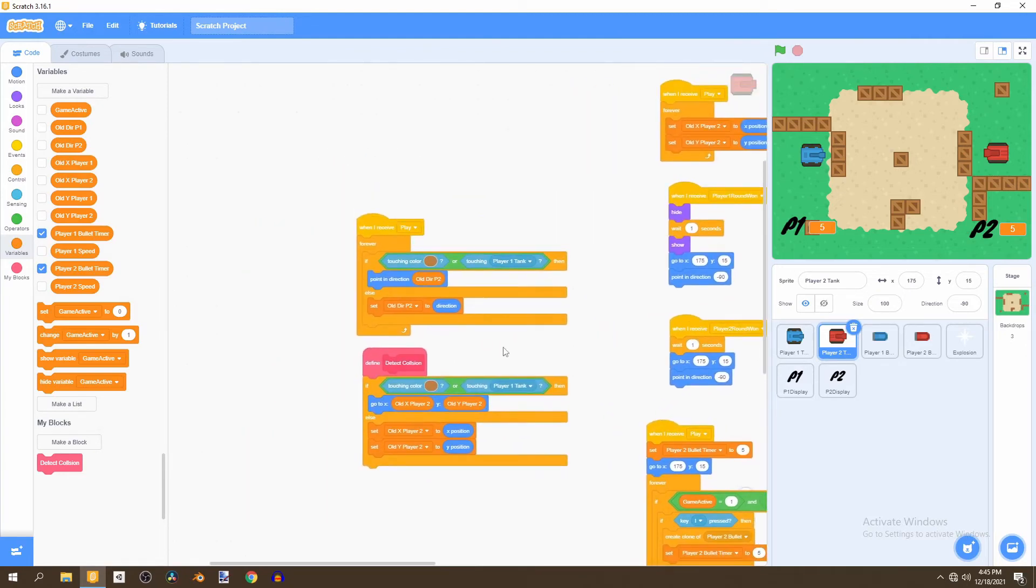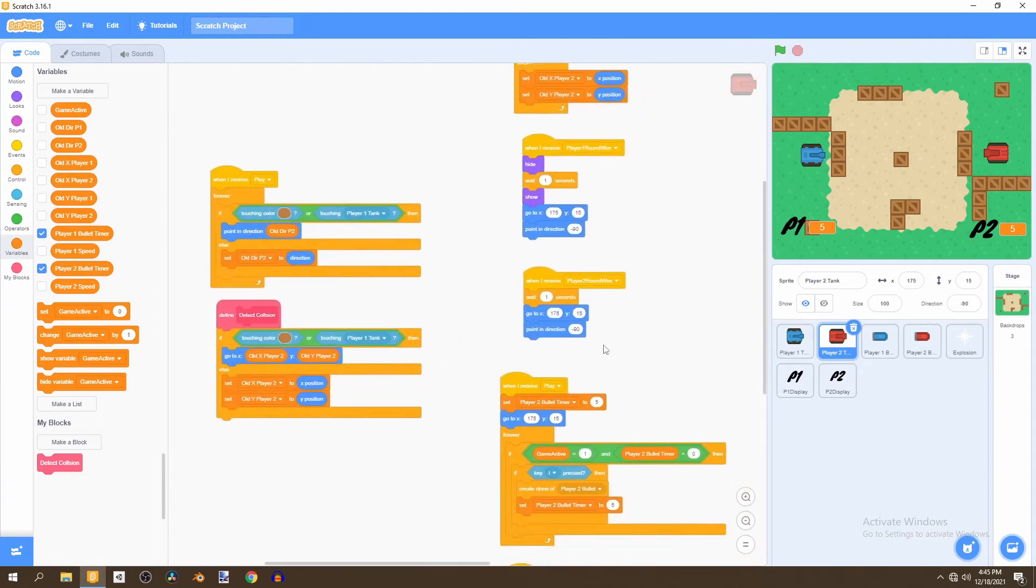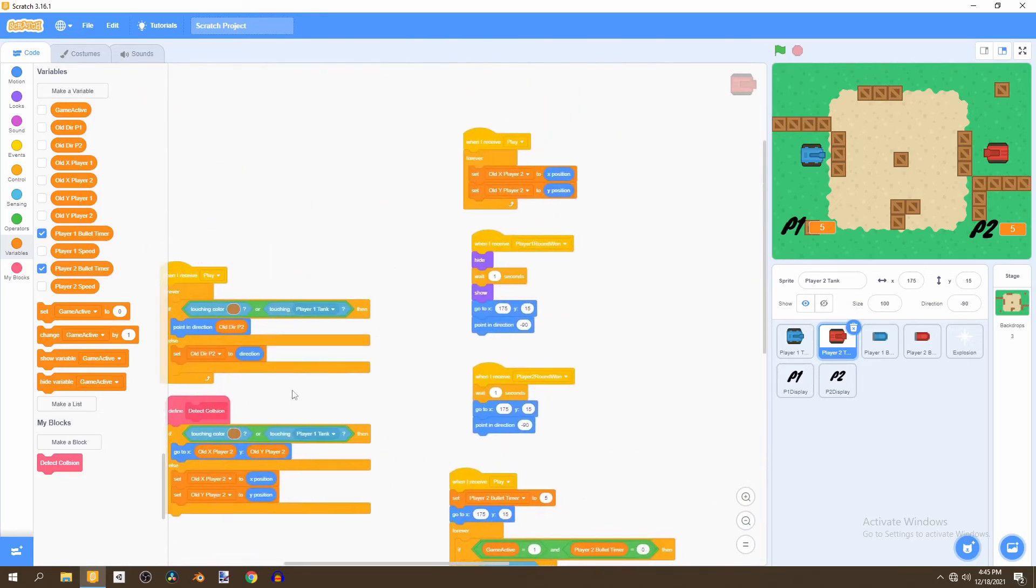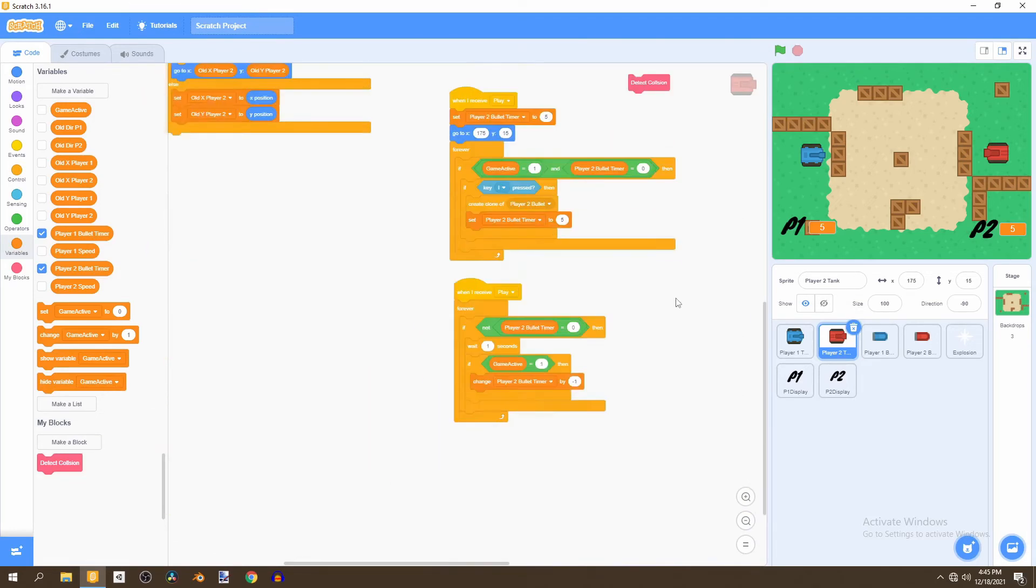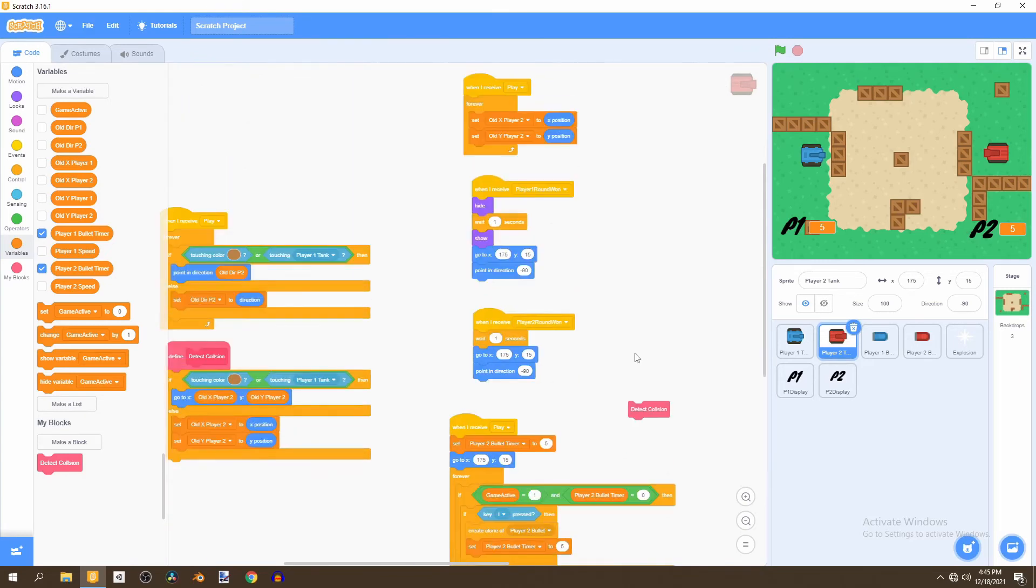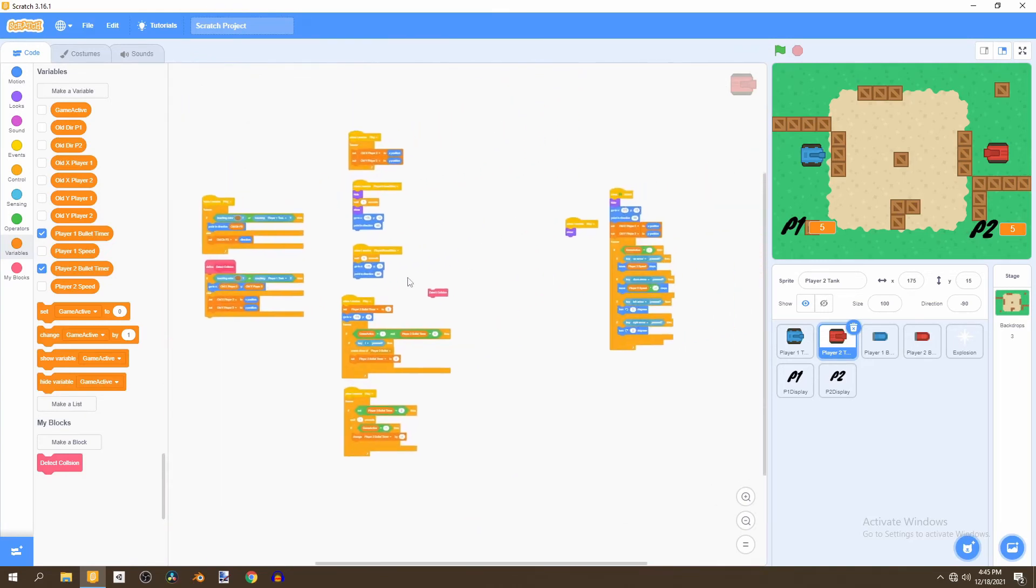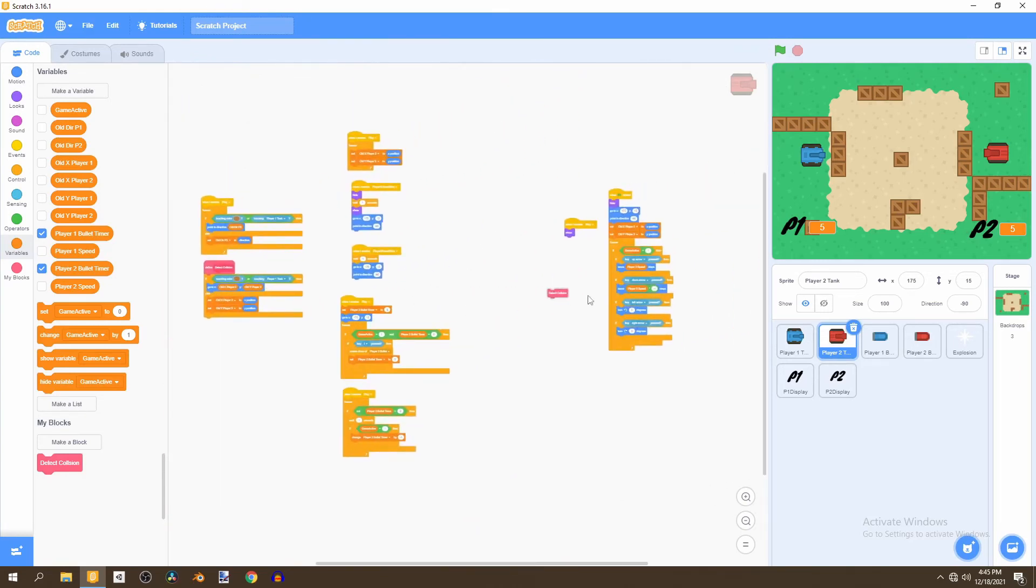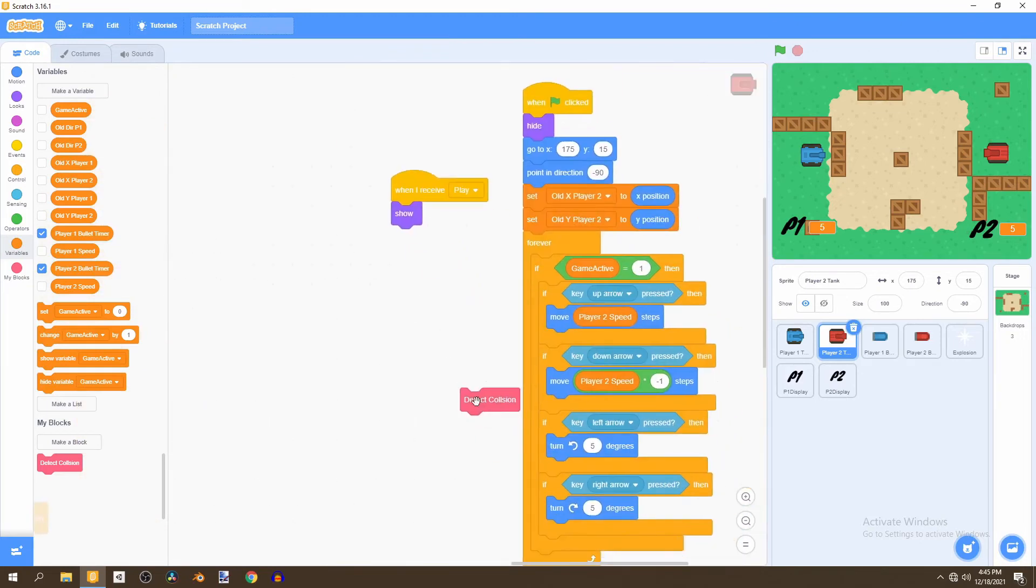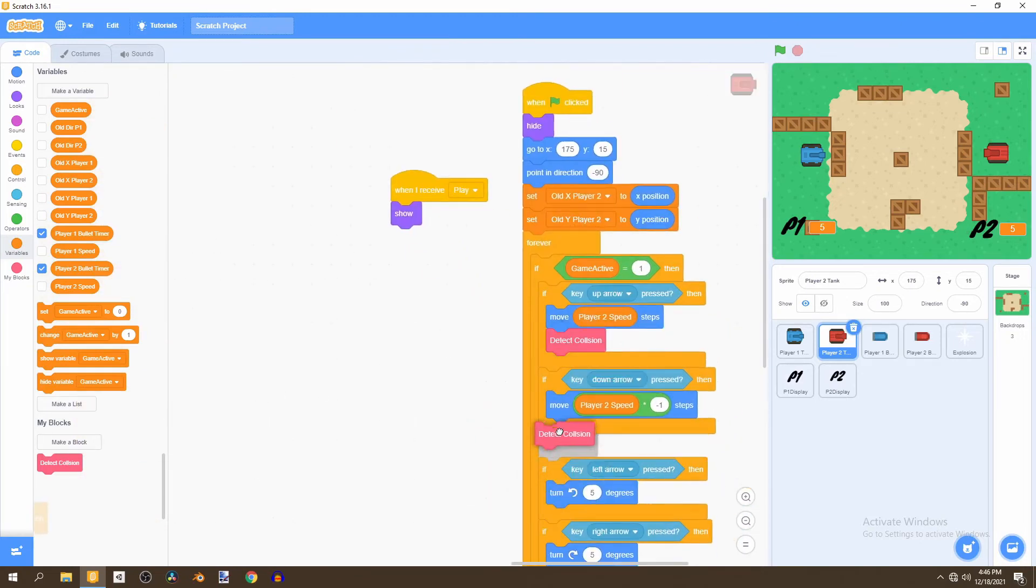And yeah that should work fine and after that what we need to do is bring in this detect collision block and go to where we're moving the tank which is right over here and we can just put one under here and one under here and under here.